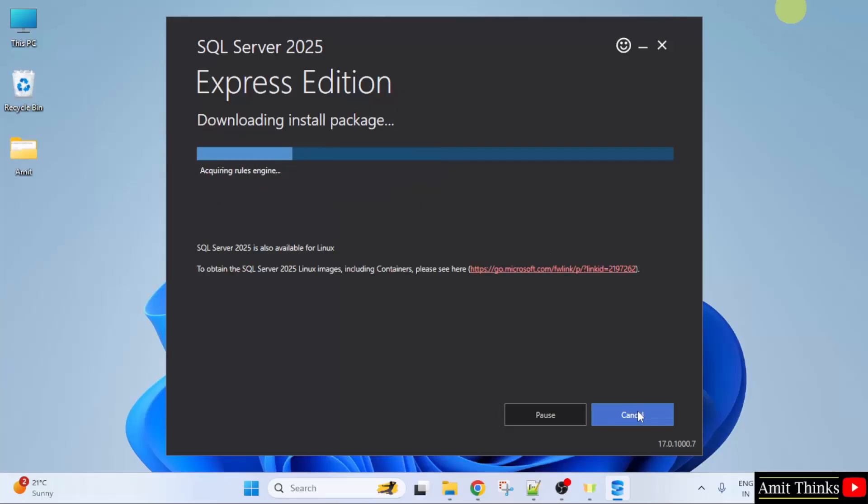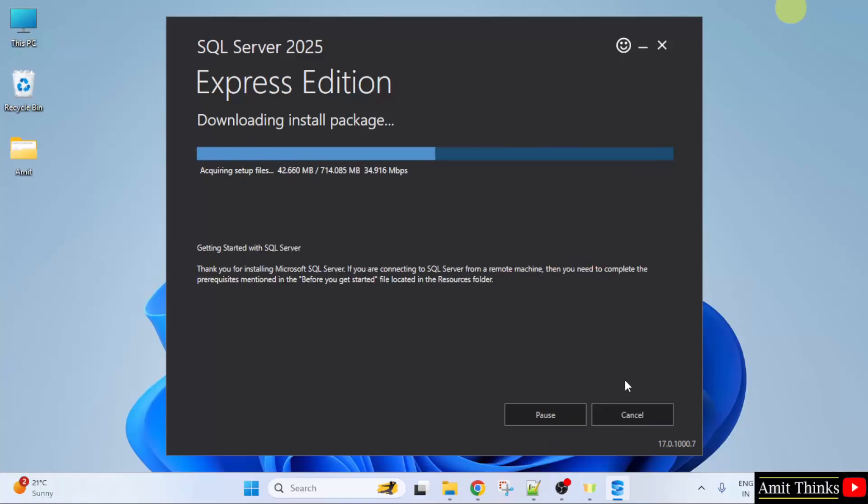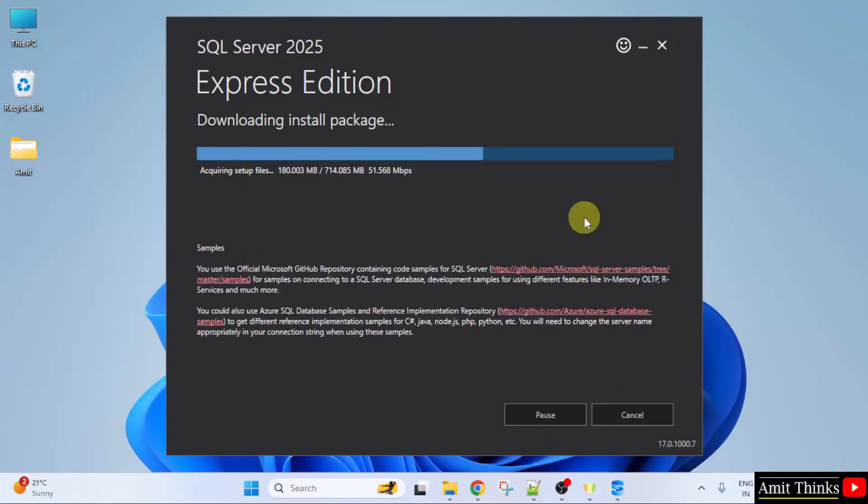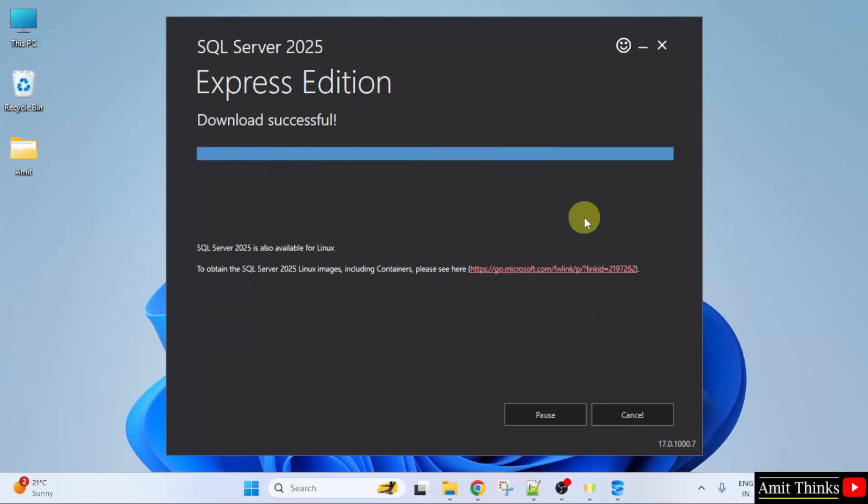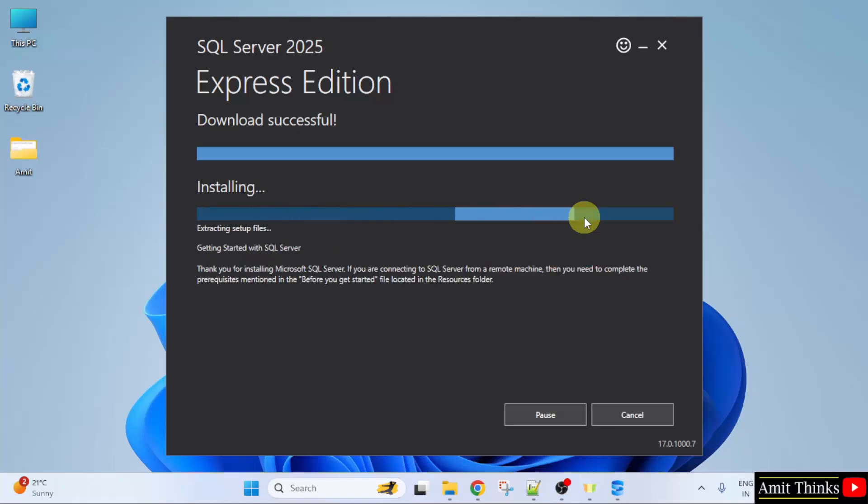Now it will download the package and install. Let's wait. Now the packages are downloaded. It is now installing.